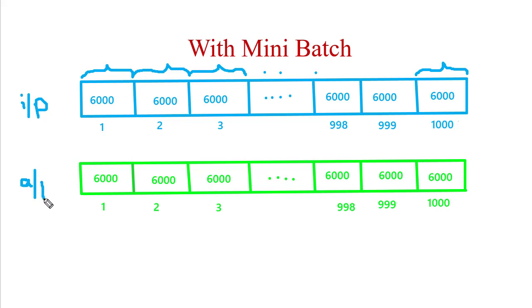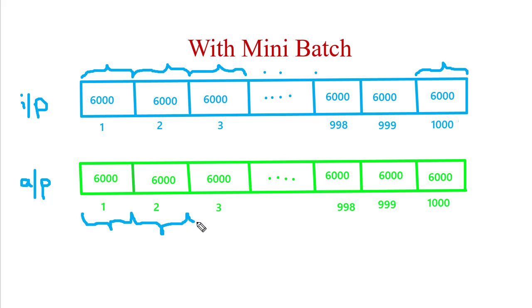In actual output also, we will create batches of size 6000 and its count will be again 1000.